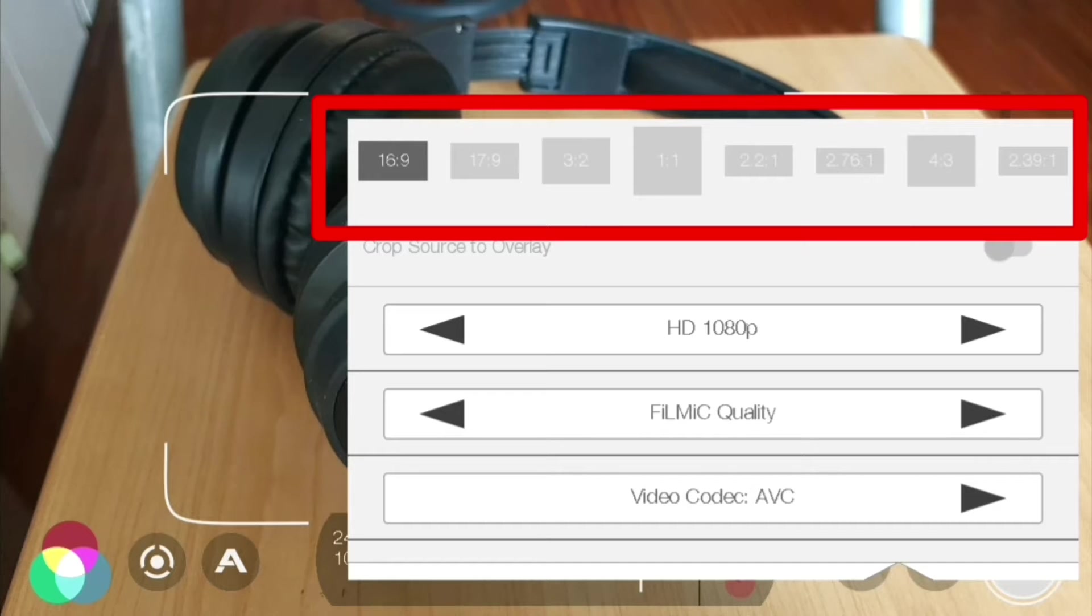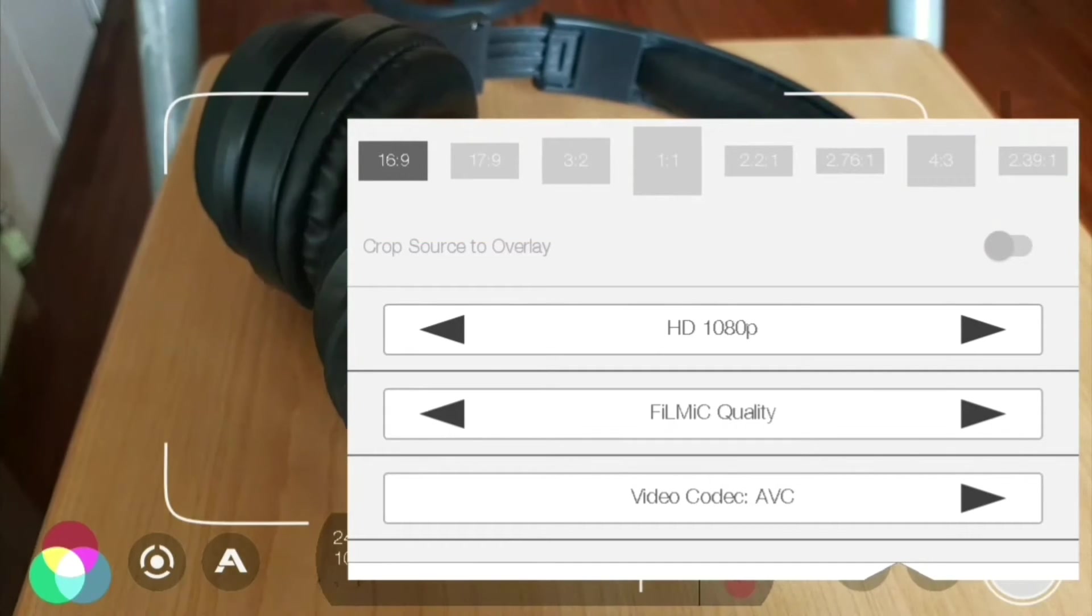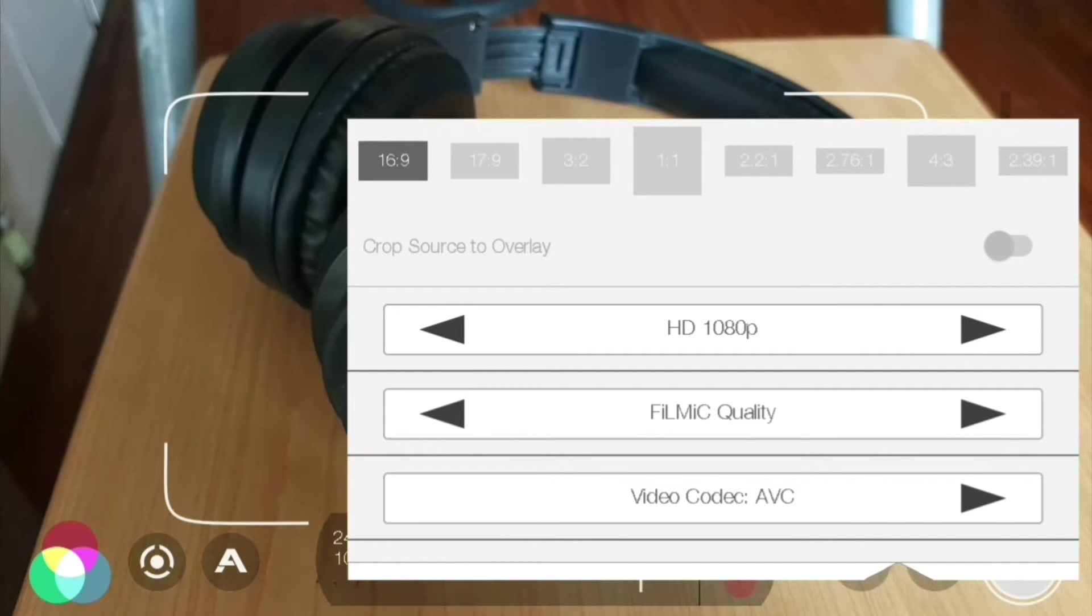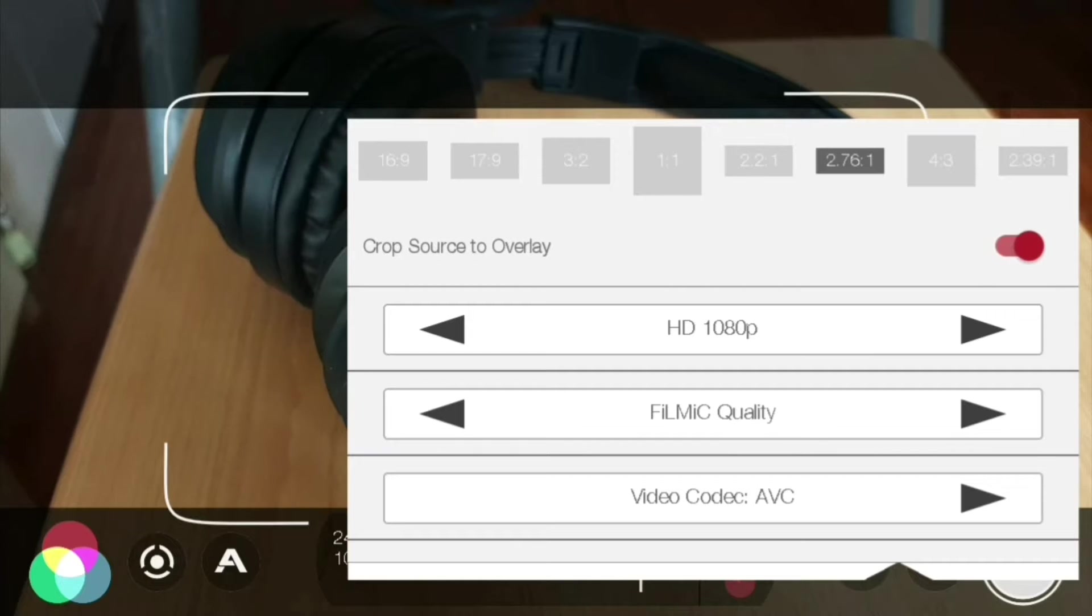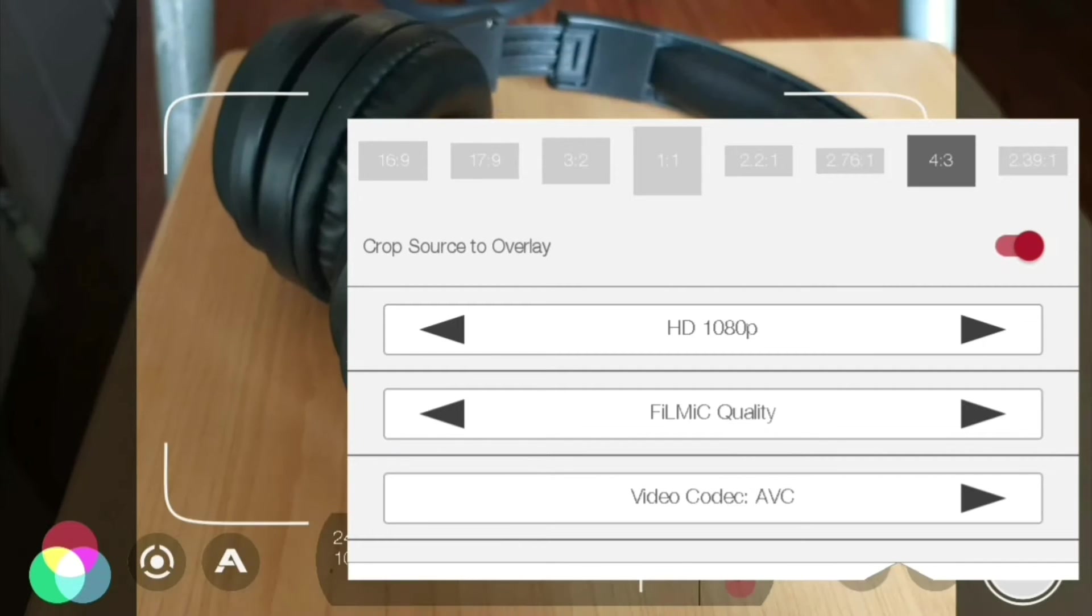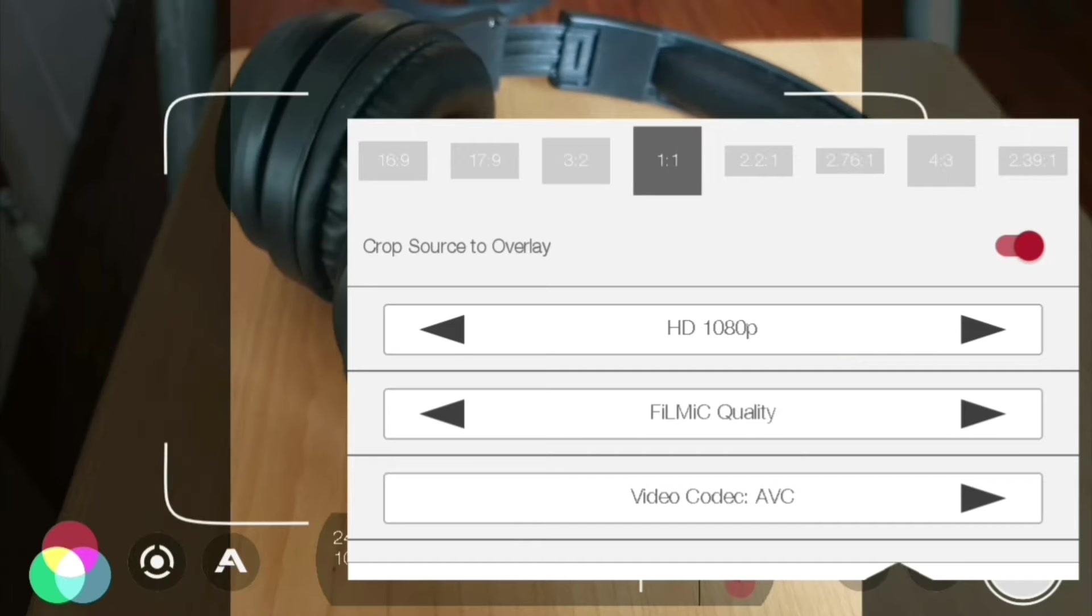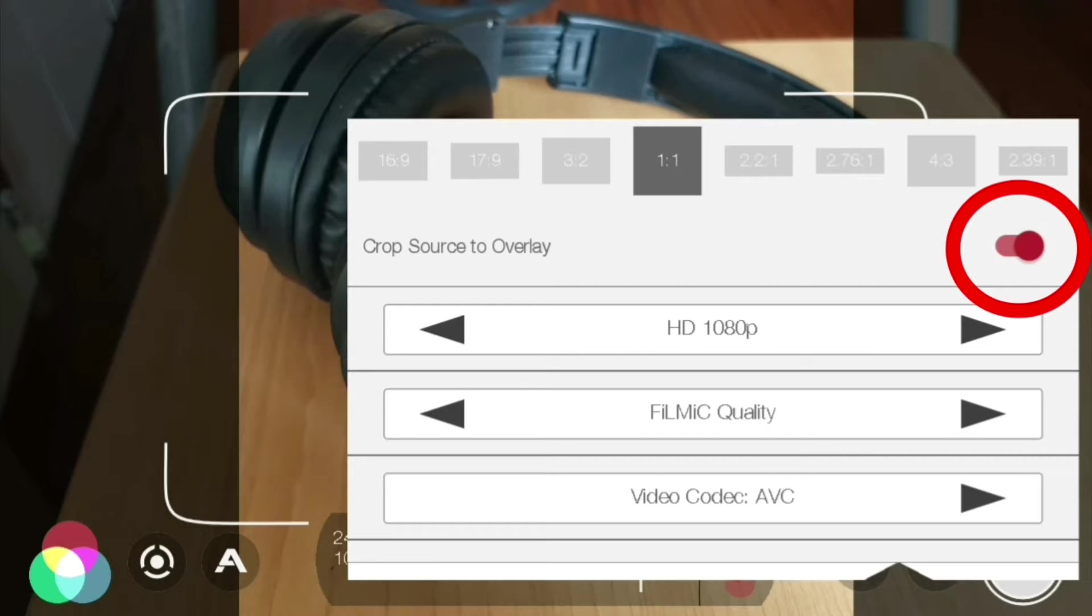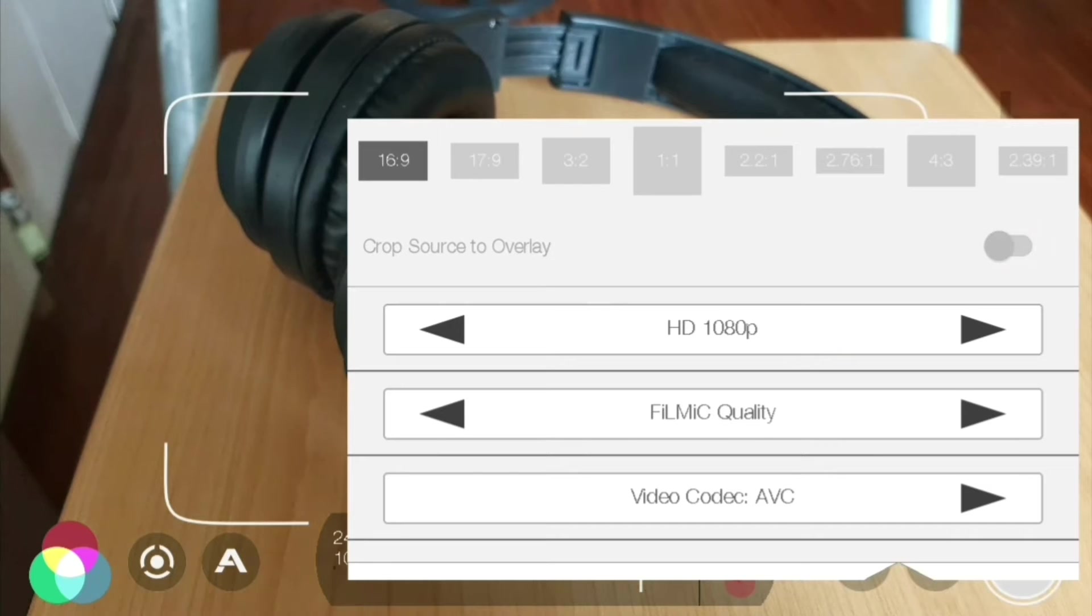In here you've got lots of different options across the top. You can add different overlays on your videos. If you want to add cinematic black bars to your video, you can do that here, or crop your video down to a specific size. You also have one by one video for Instagram.